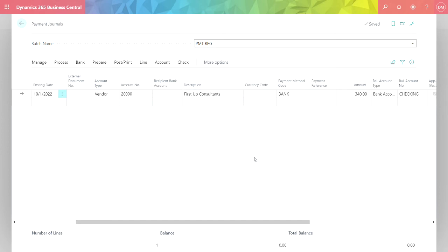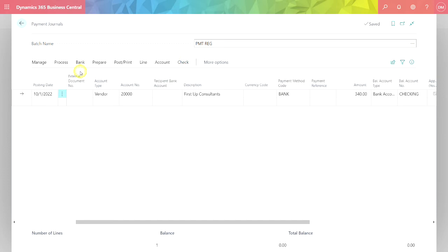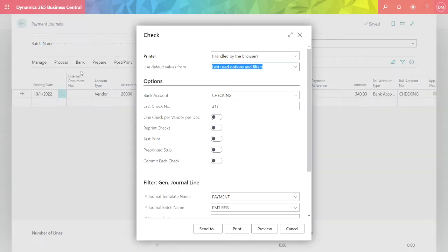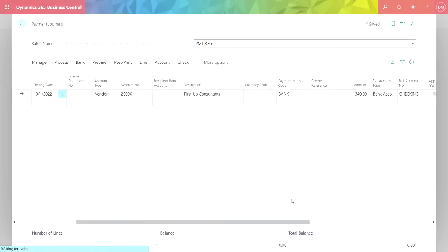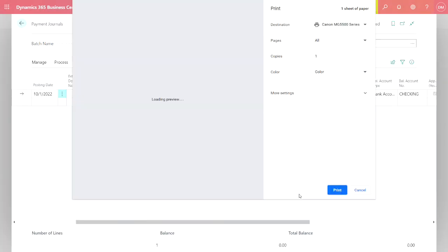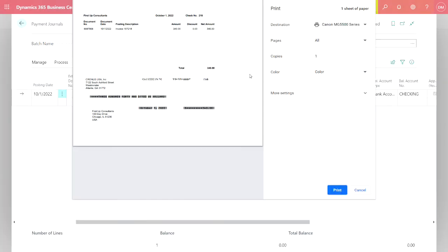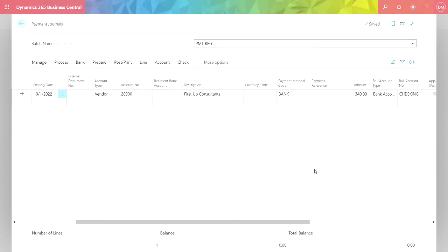I could add additional payments to this if I wanted to, to different vendors. But I'm just going to go ahead and print this check. Here's a view of the check that will be printed to my printer. It has a micro encoding right in this format, so I can print this to blank check stock. Once I've printed those checks, I can post this journal and I'll be done.